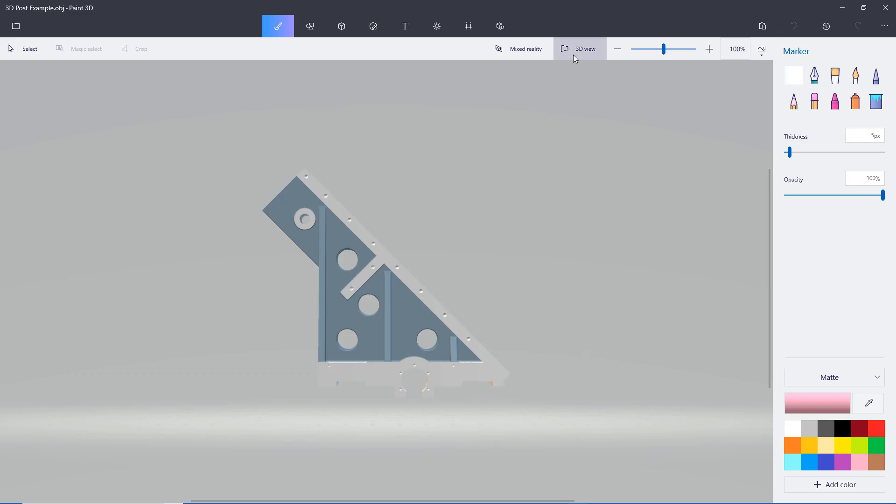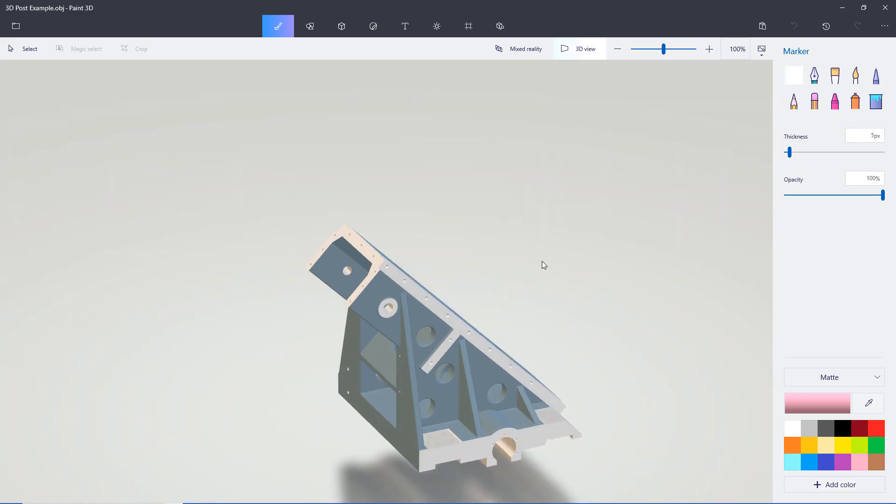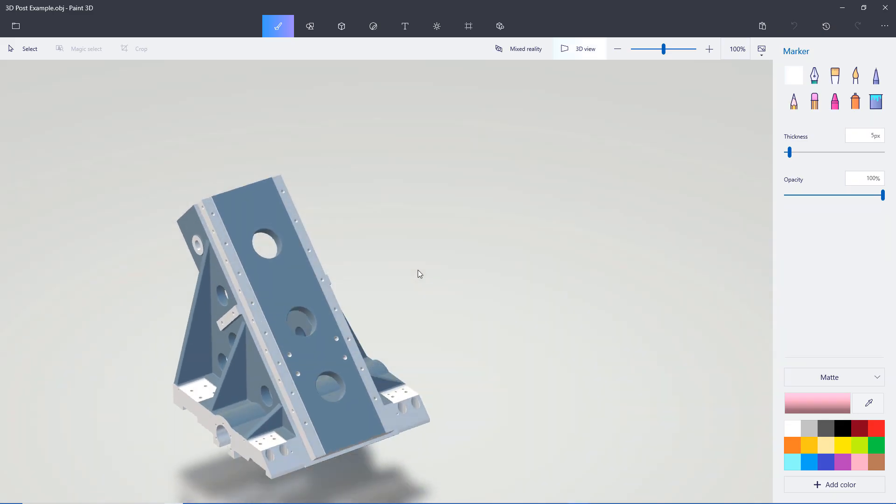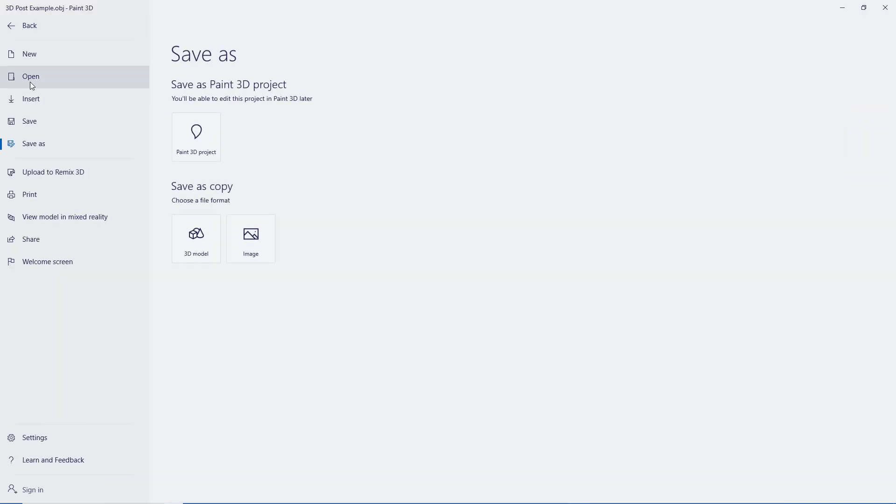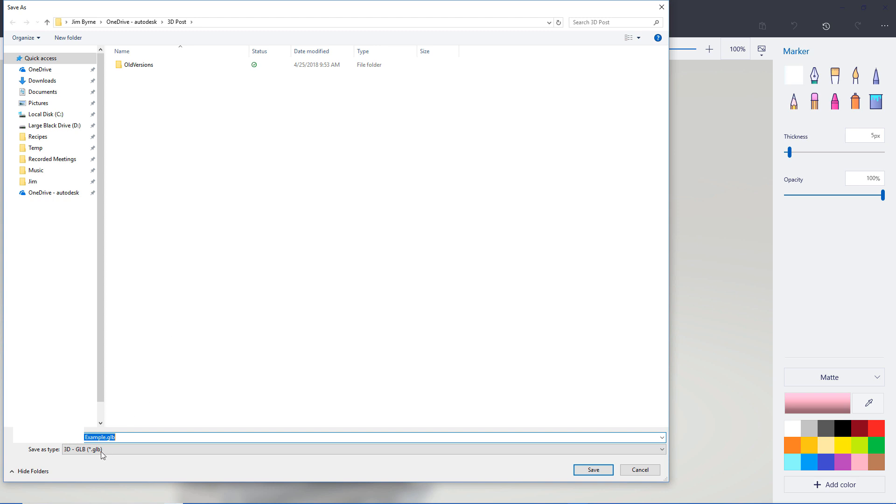Once the file is open, there are some basic editing tools available, but we're going straight to Save As. And be sure you're saving the 3D model as a GLB file extension.